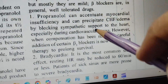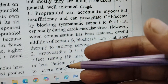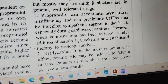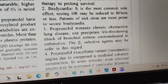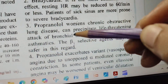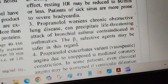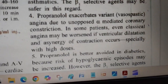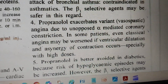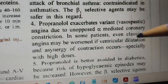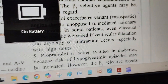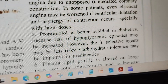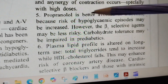Bradycardia — it will reduce the heart rate. That is why you are giving it, so bradycardia is a side effect. It can worsen lung disease — it is contraindicated in asthmatics. It can exacerbate vasospastic angina. You should avoid it in diabetics because it can cause hypoglycemic episodes — there is a risk of hypoglycemia in diabetics, so it is better avoided in diabetics.